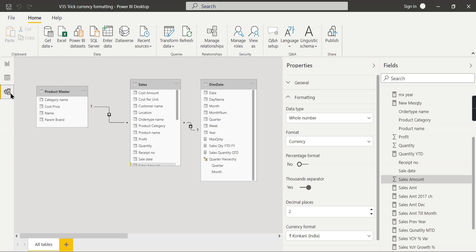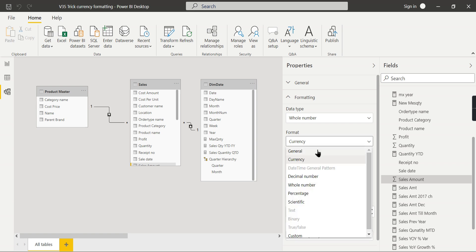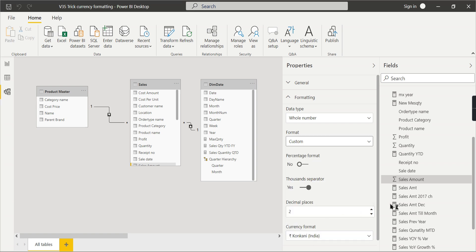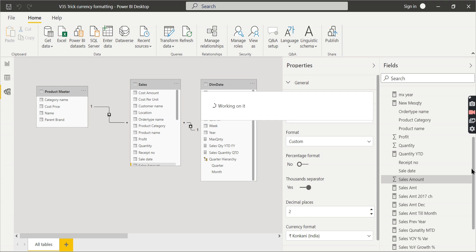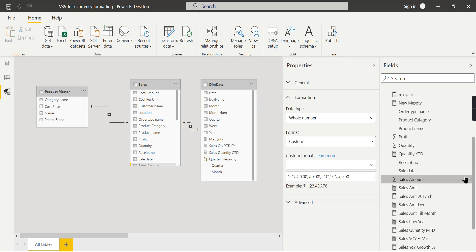For that, you need to go to the modeling tab, click on the column where you want to format it, then go to the formatting option. Instead of currency, you need to choose custom. This is applicable to all columns or measures. Once you choose custom, you can see here the value represented like this.